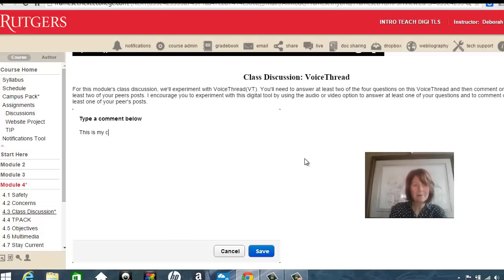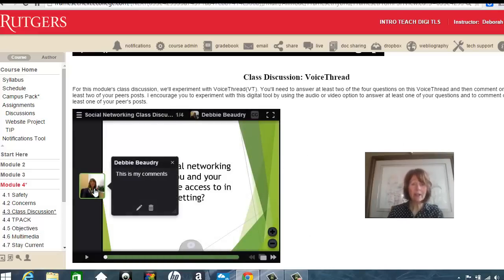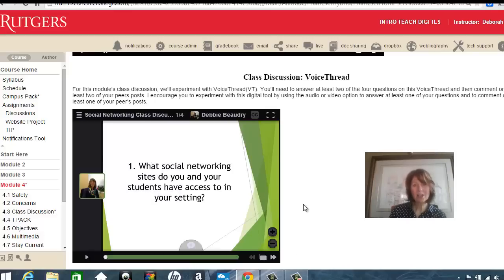Then click save. The little picture that I had loaded for myself into VoiceThread appears, and there's my text comment. I can click on the pencil tool to edit the comment if I'd like, or I can click on the trash can to delete it.